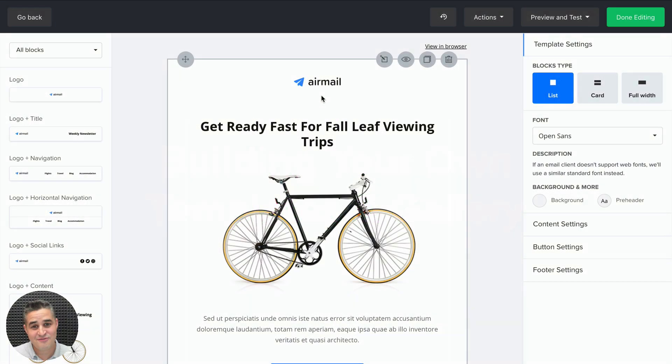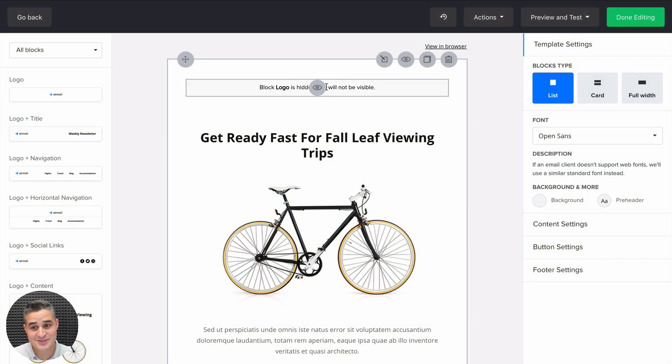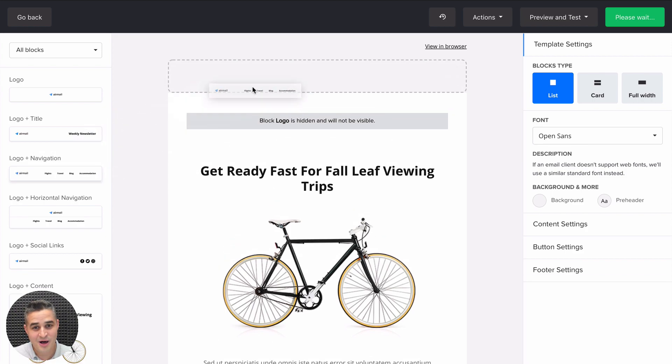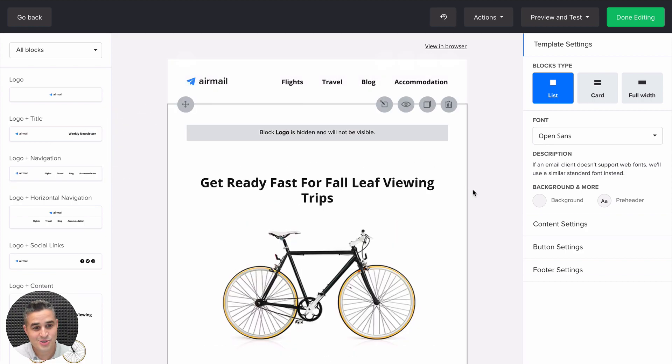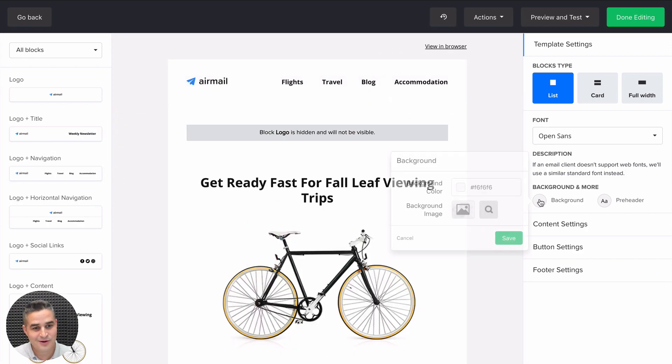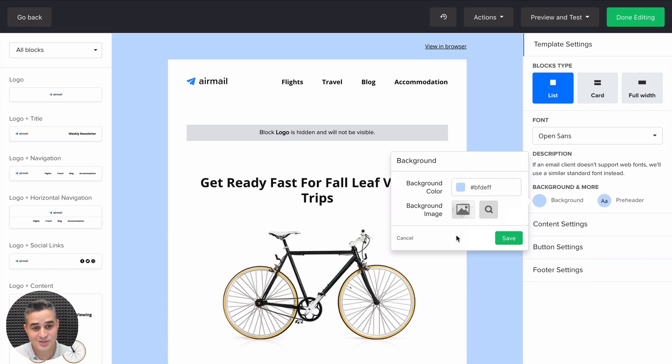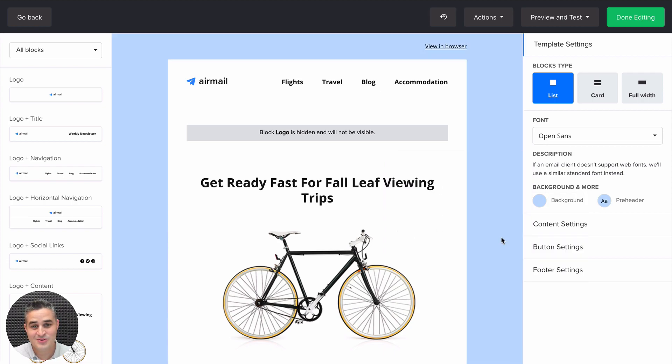So now after you design your newsletter, add different blocks, change background colors or add text or whatever you want to do, you can save this design as a template.